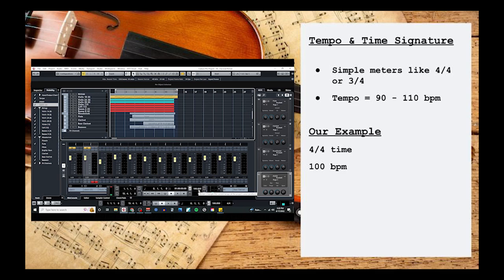Harmony wise, this style of music is actually pretty simple. You'll just want to pick either a major or minor key and stick to using mostly triads. There's no real reason to get too fancy here, since most of the personality from this template will come from the orchestration.